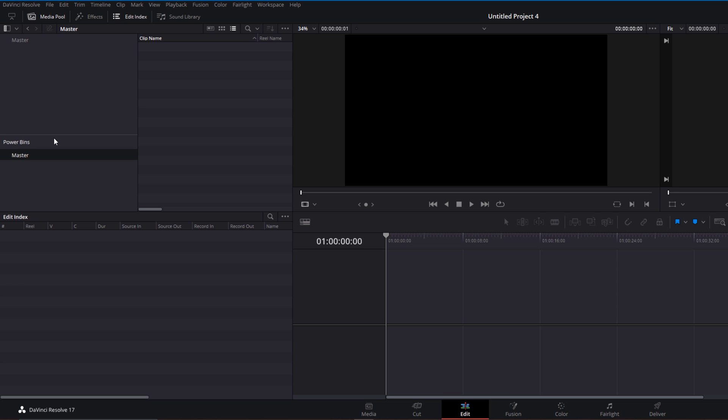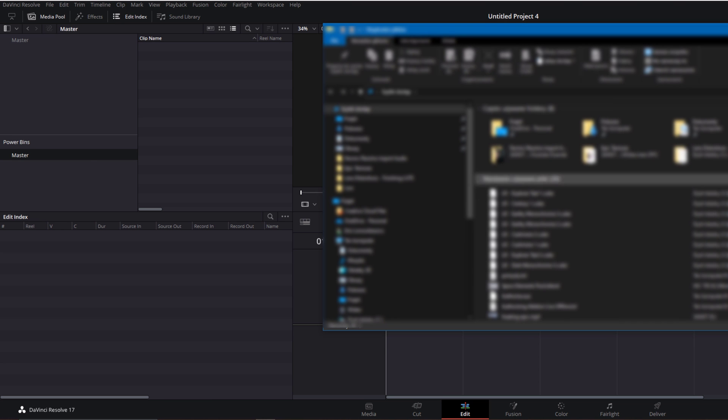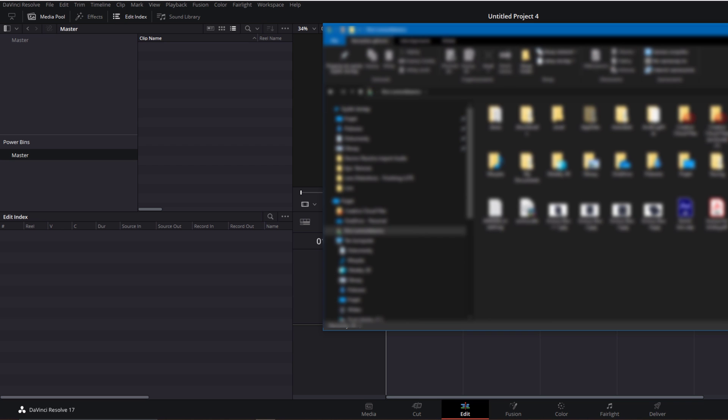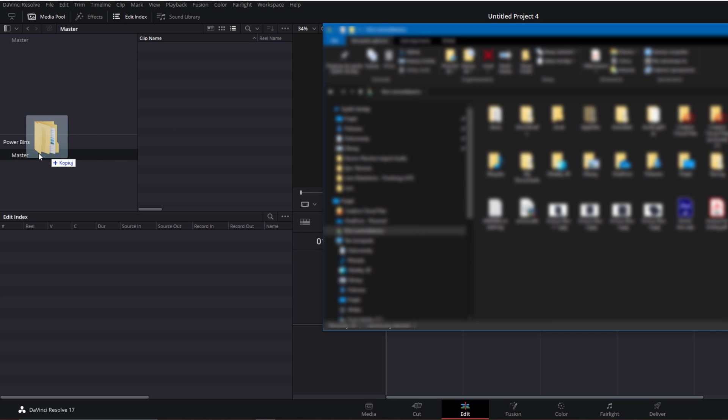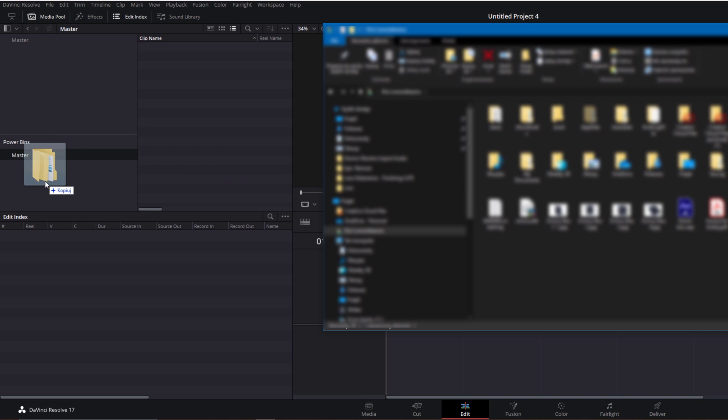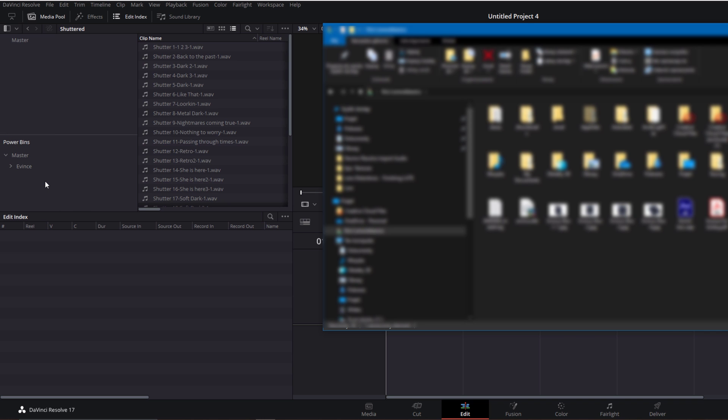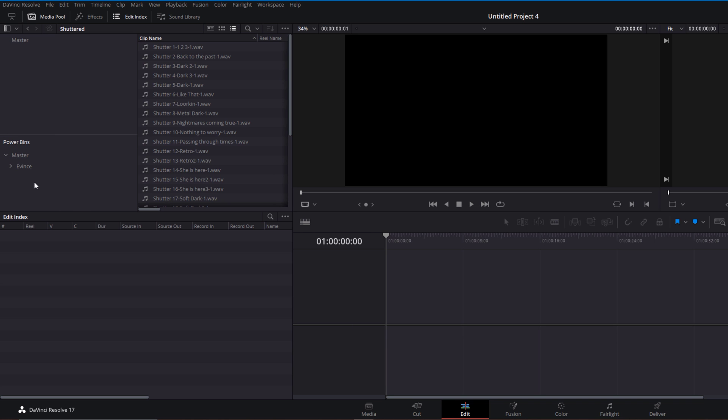Now in your file system browser, go and look for where you've downloaded your sound pack. I'm going to click and drag the Events sound pack all the way to the Power Bins. There we go.